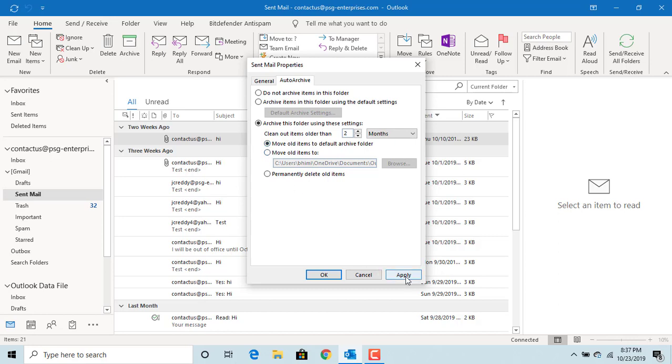Click on Apply to apply the changes, then click on OK to close the window.